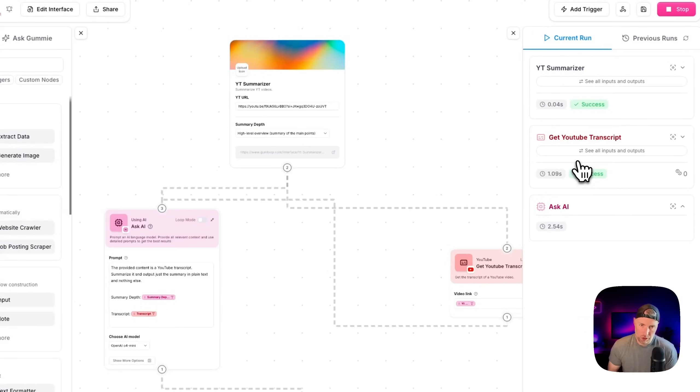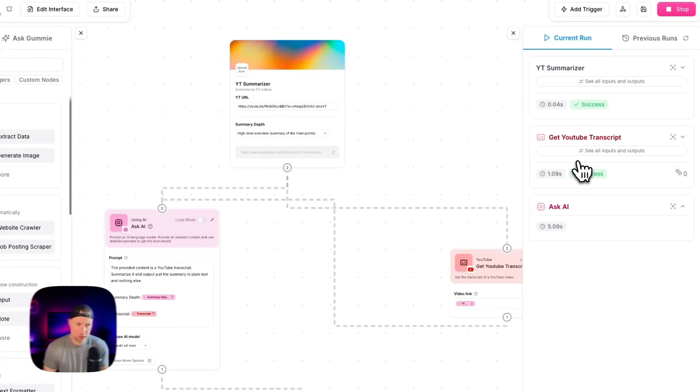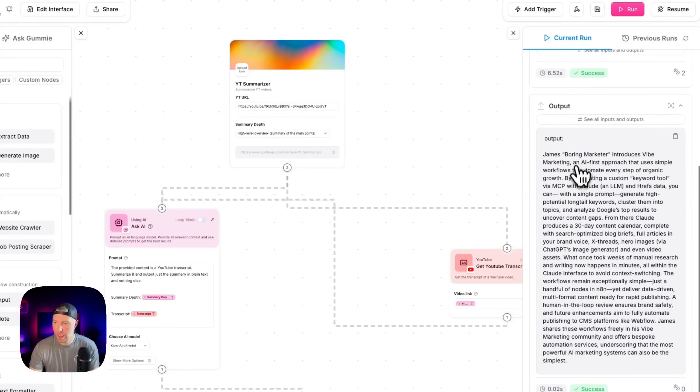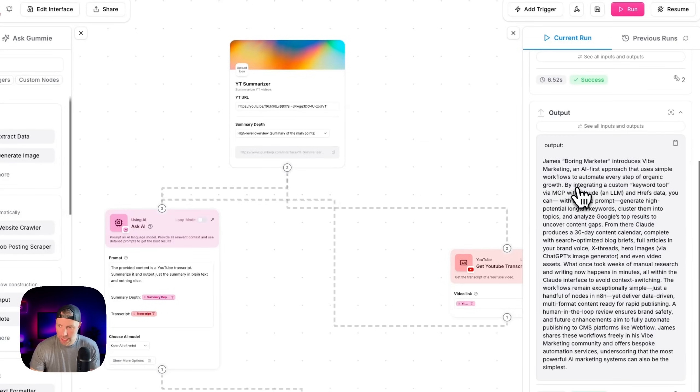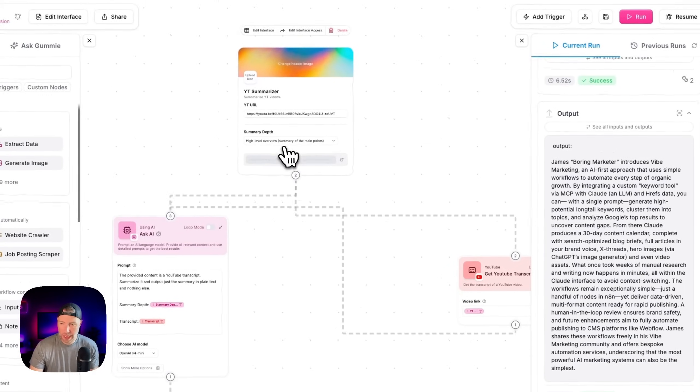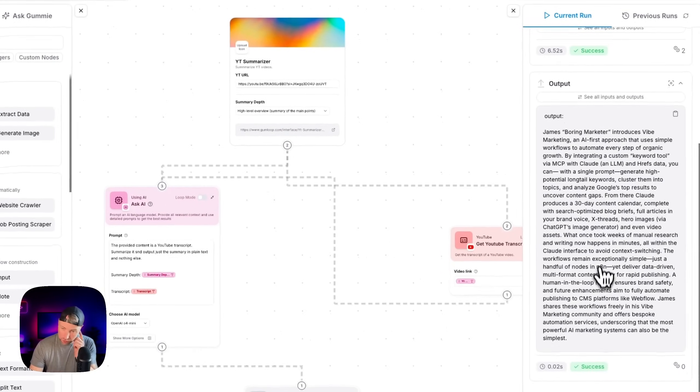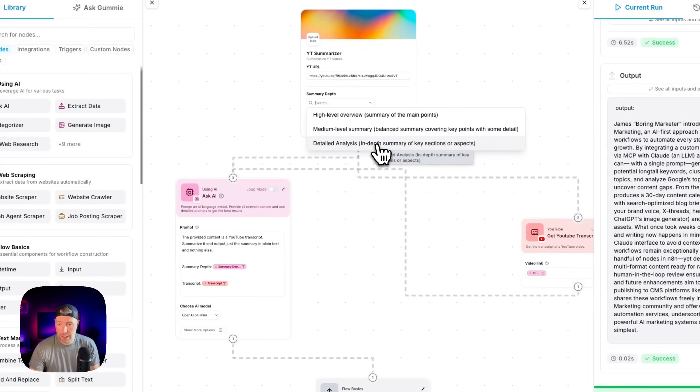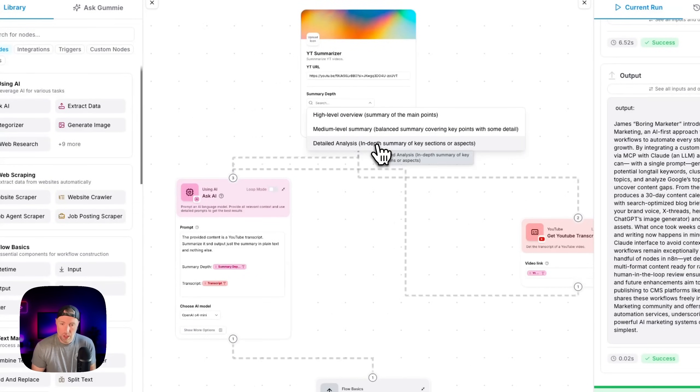So that worked. I think my YouTube URL was just a bad YouTube URL. I didn't actually check that beforehand. And check this out, getting a nice summary from this YouTube URL. This is a high level overview. So it's quite short. If we were to change this to be a more in-depth detailed analysis, we would get a longer output here.